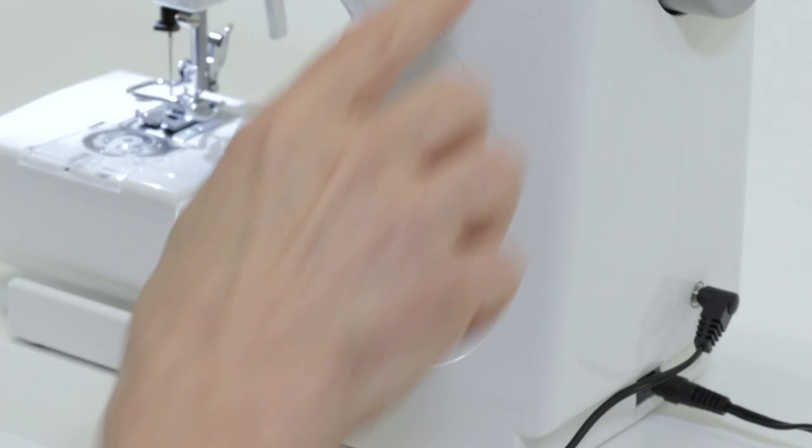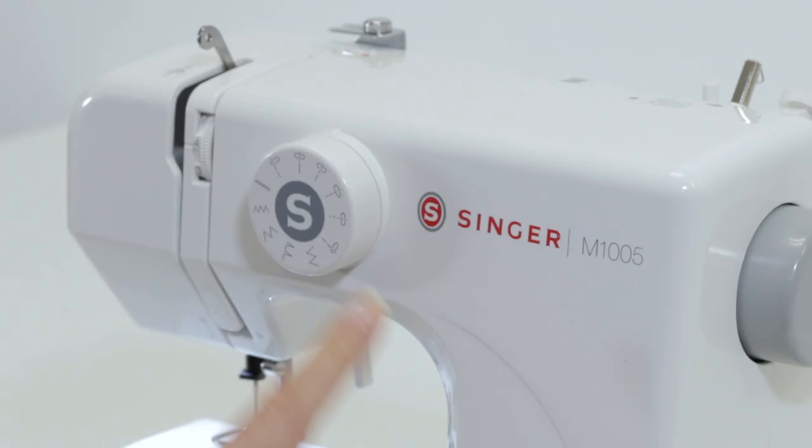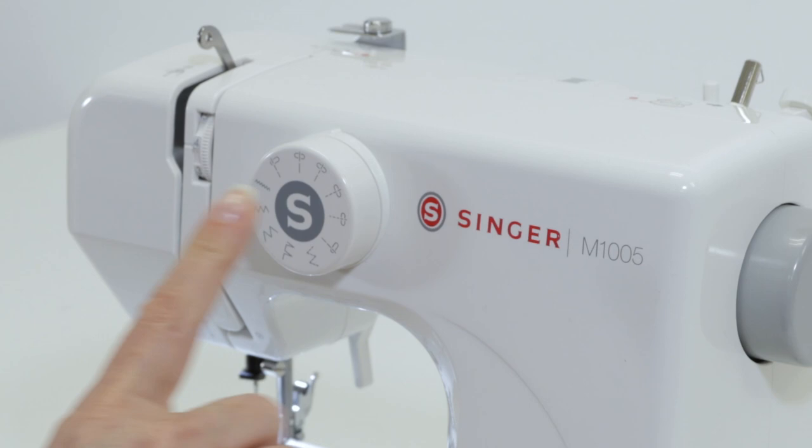Down here is the reverse lever. This is the stitch selector dial, and you turn this to pick the stitch that you want to sew.